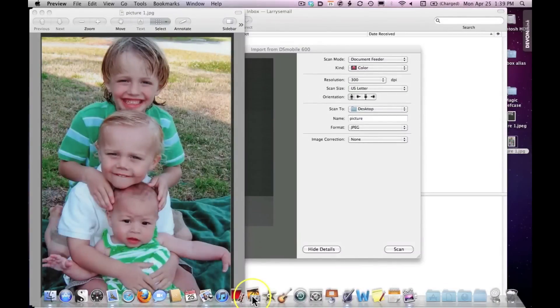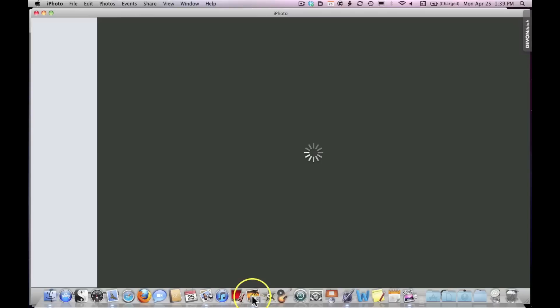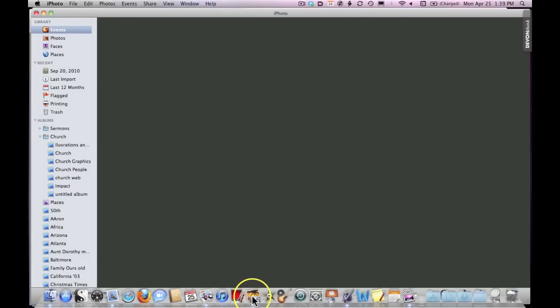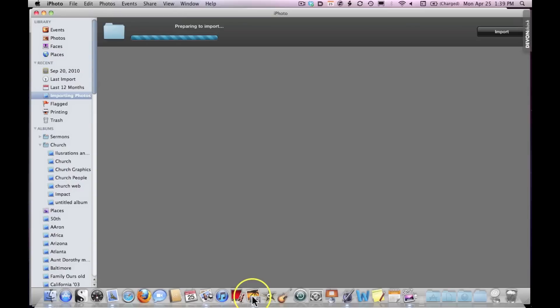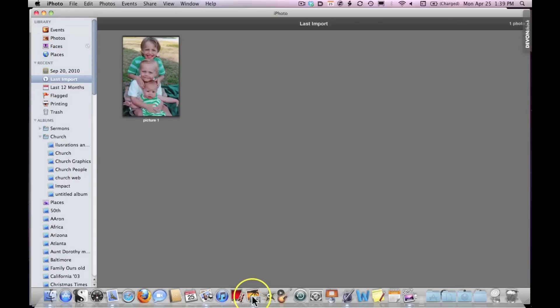Or if it were a document, a letter, or anything else I want to save, I can save it anywhere I want. I hope that's been helpful in giving you an understanding of how to scan with a Mac.